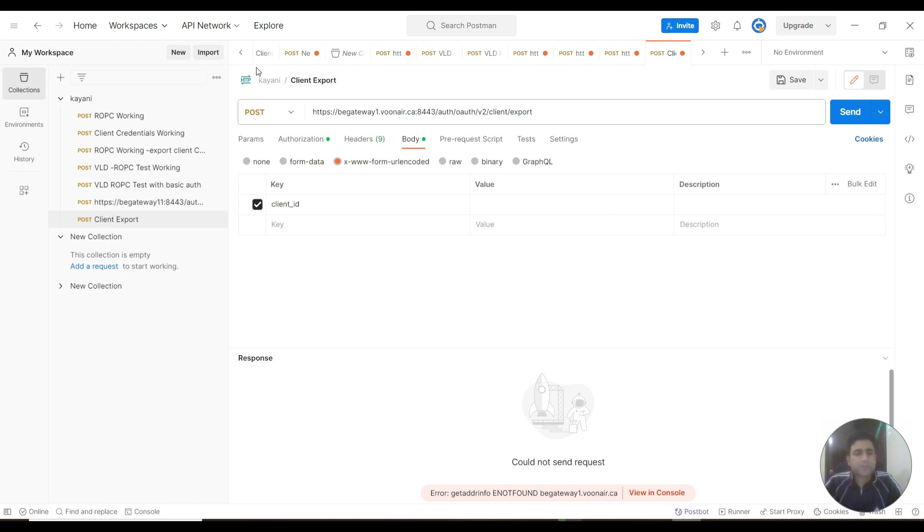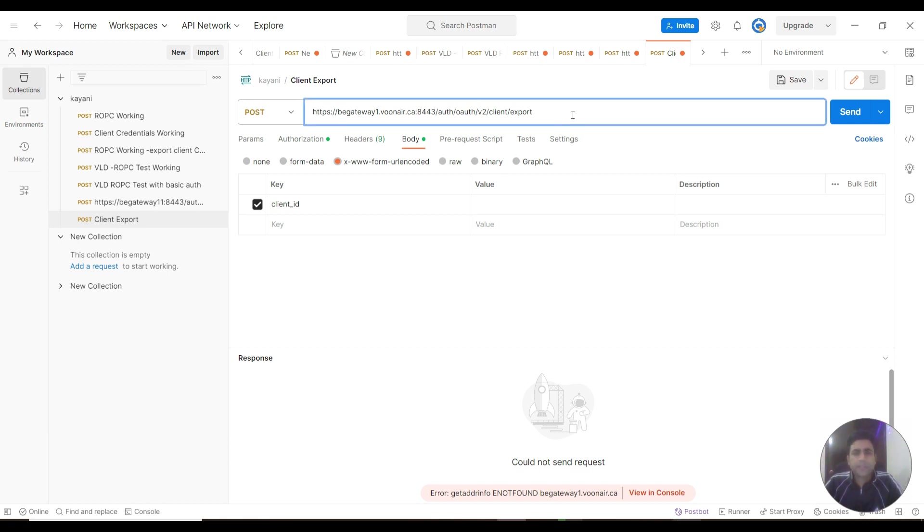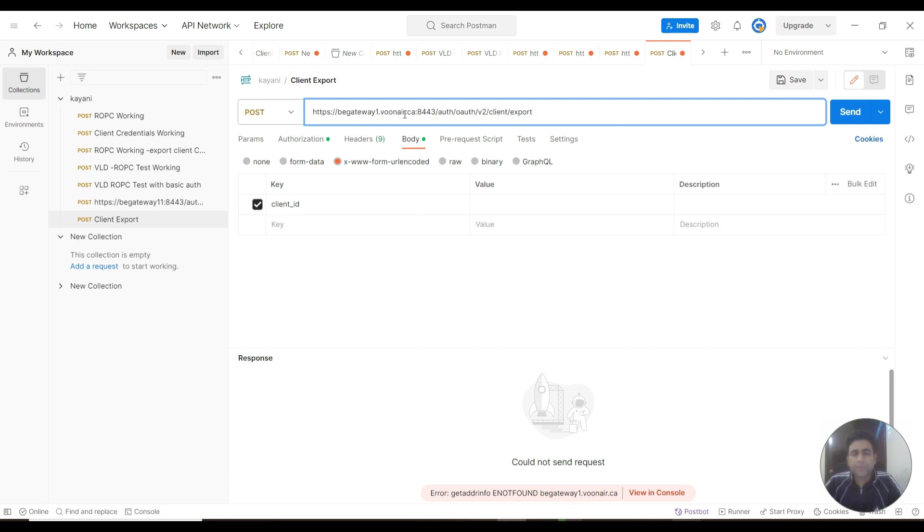First, we need to create a new Postman request. In the HTTP endpoint, you need to provide the endpoint of your gateway, then OAuth Manager. This is the endpoint that will export all the information of registered clients.